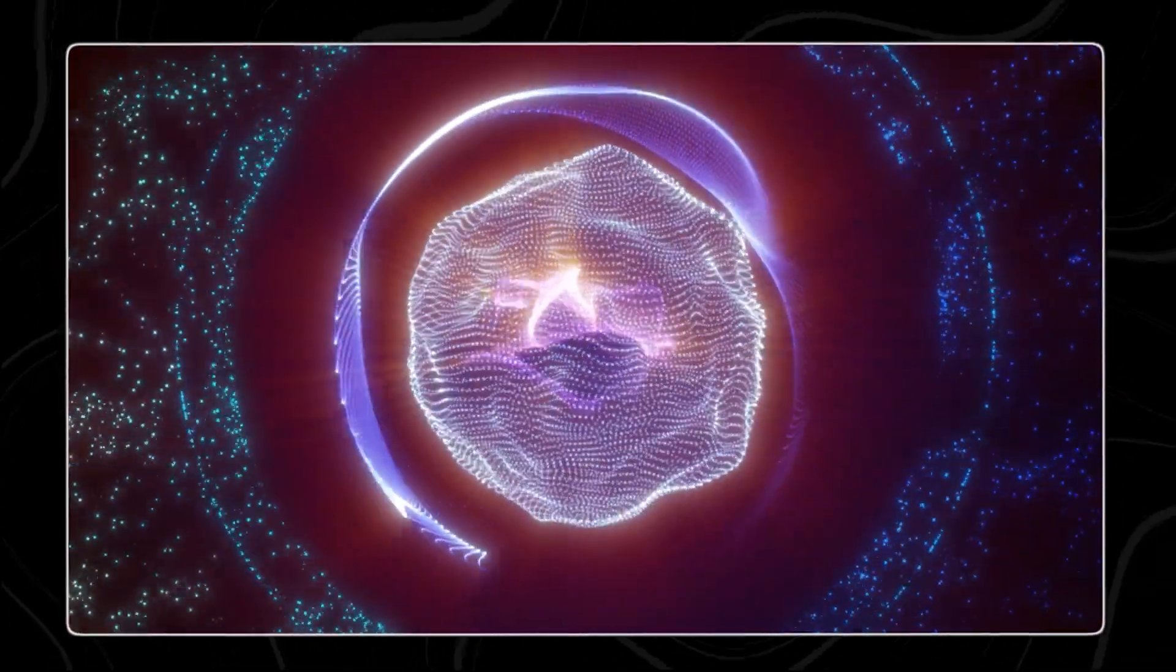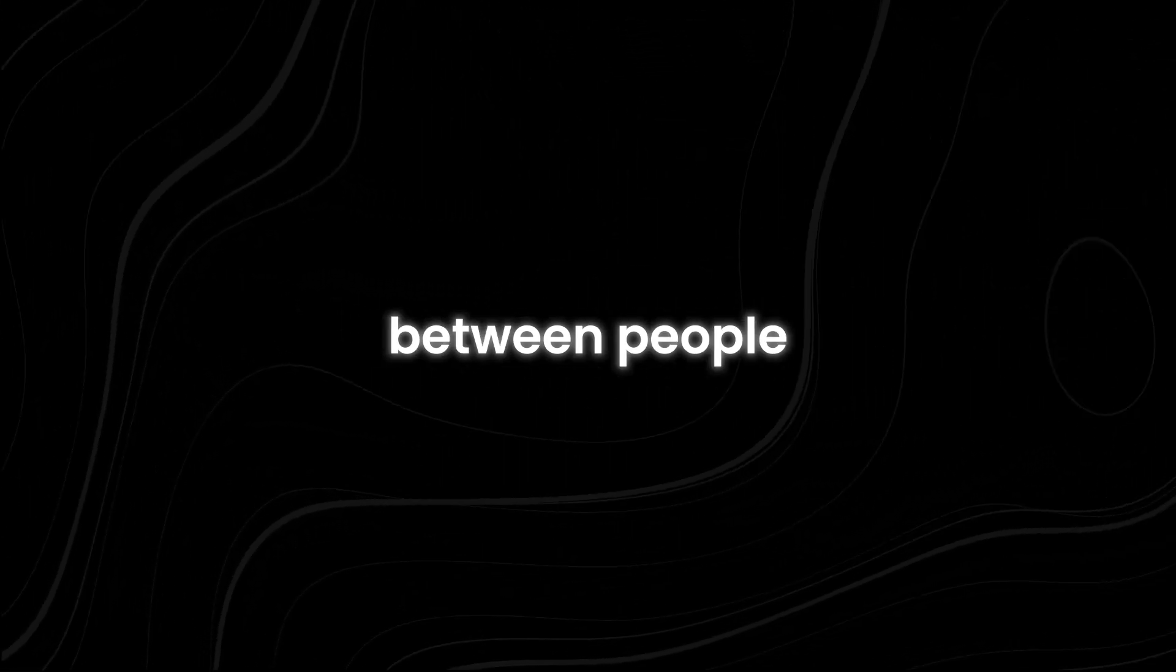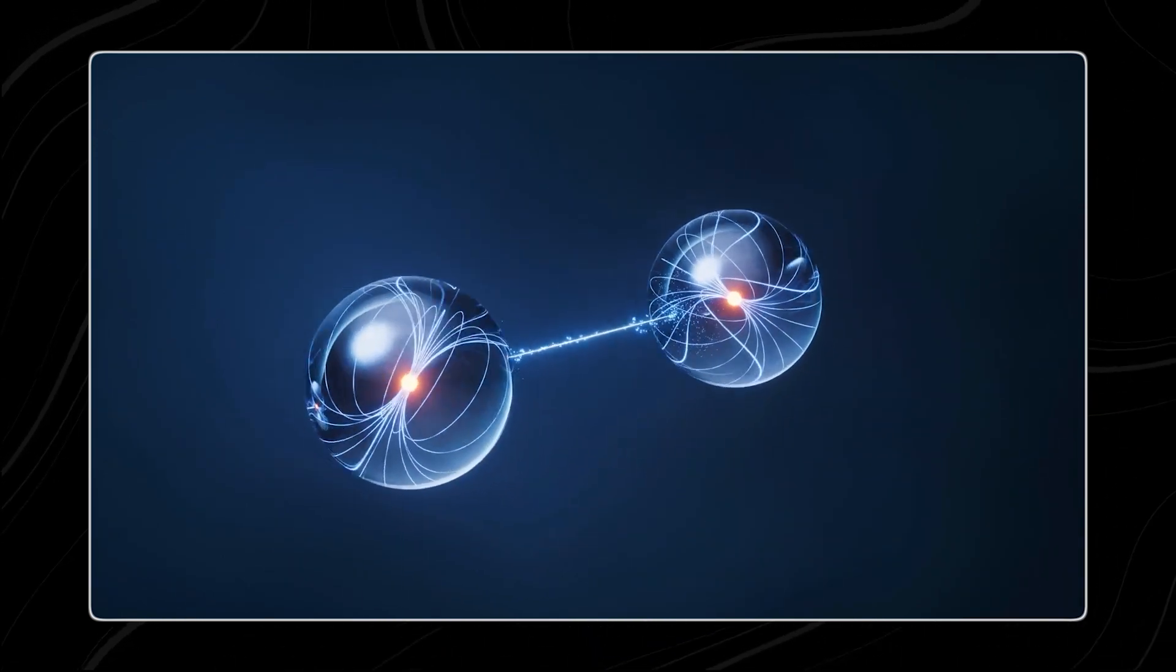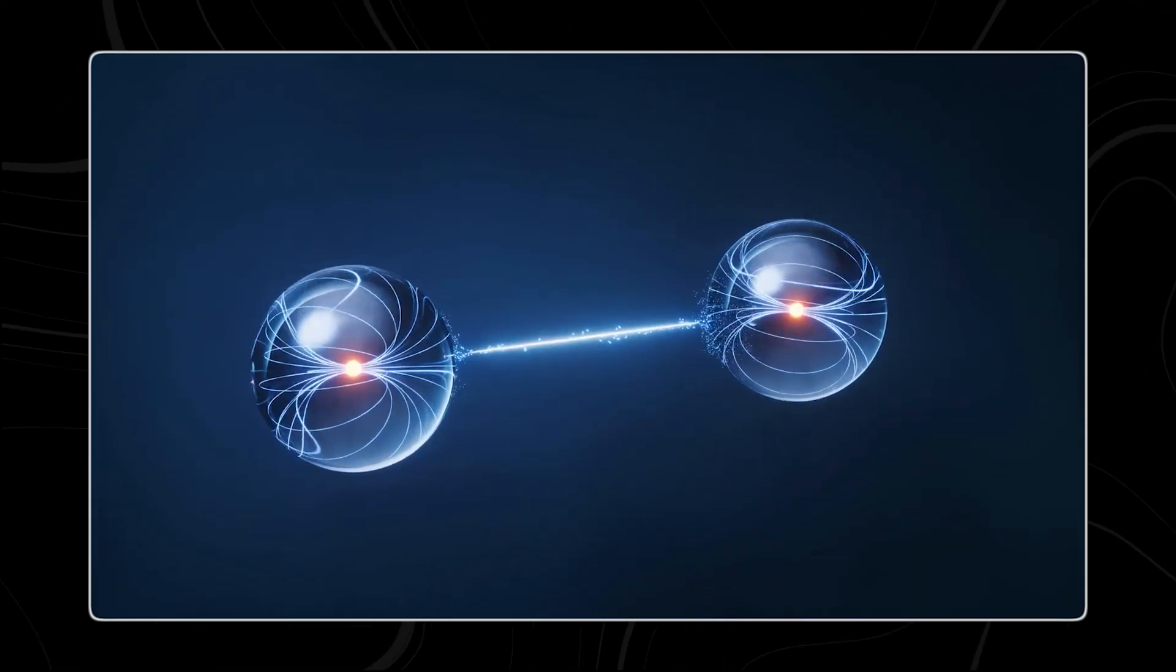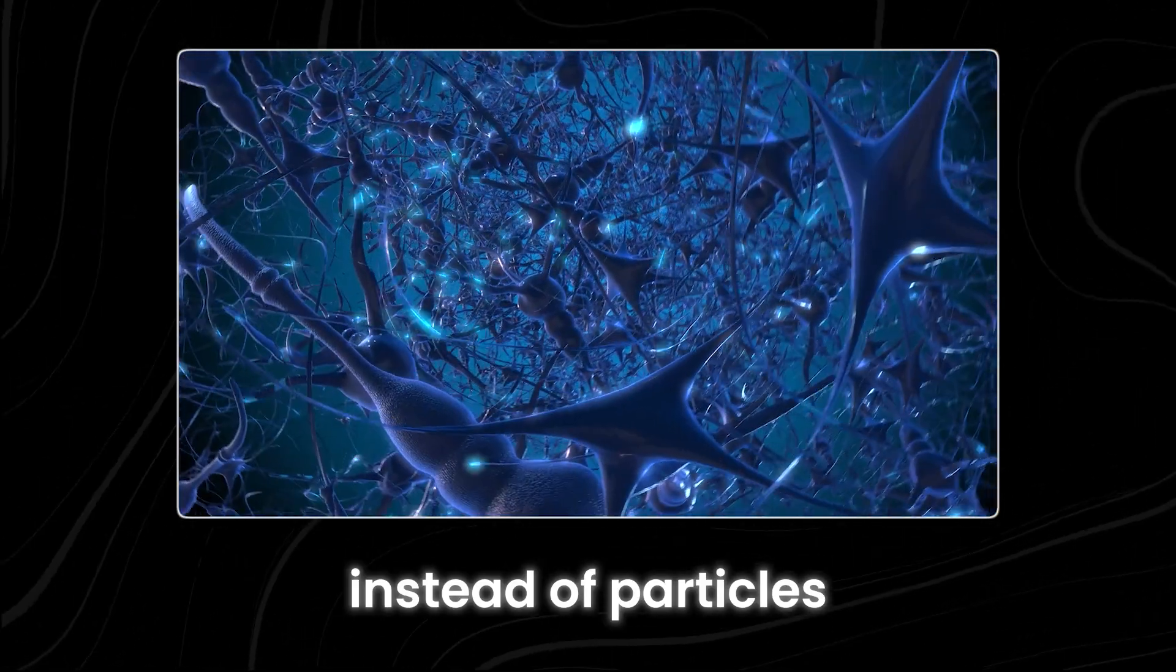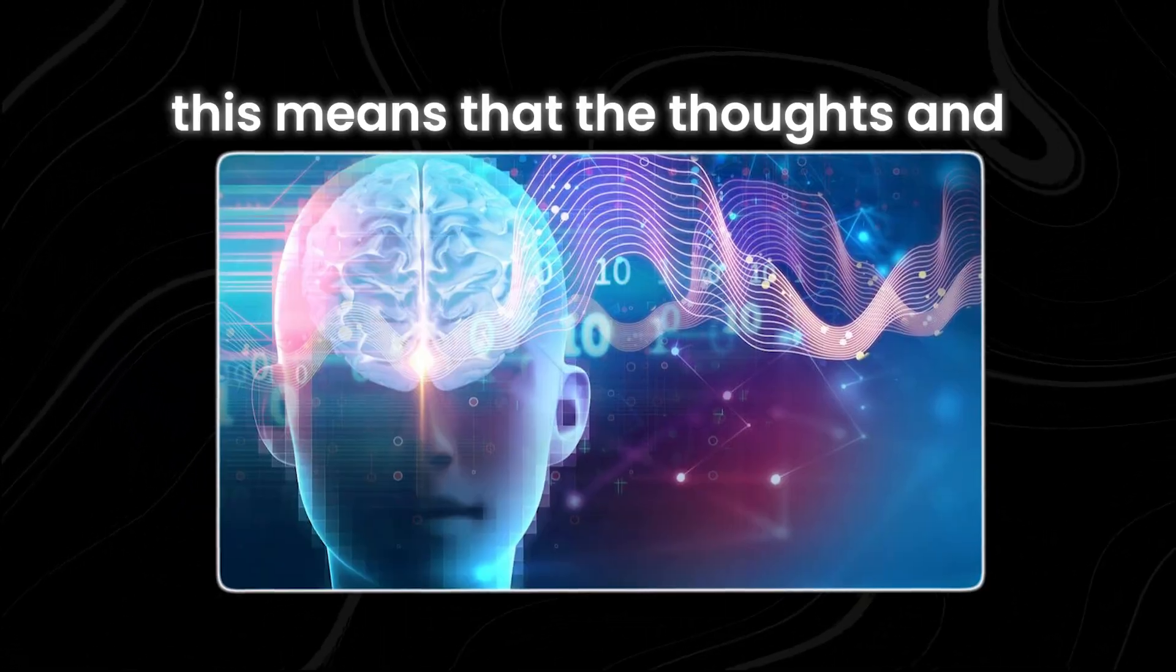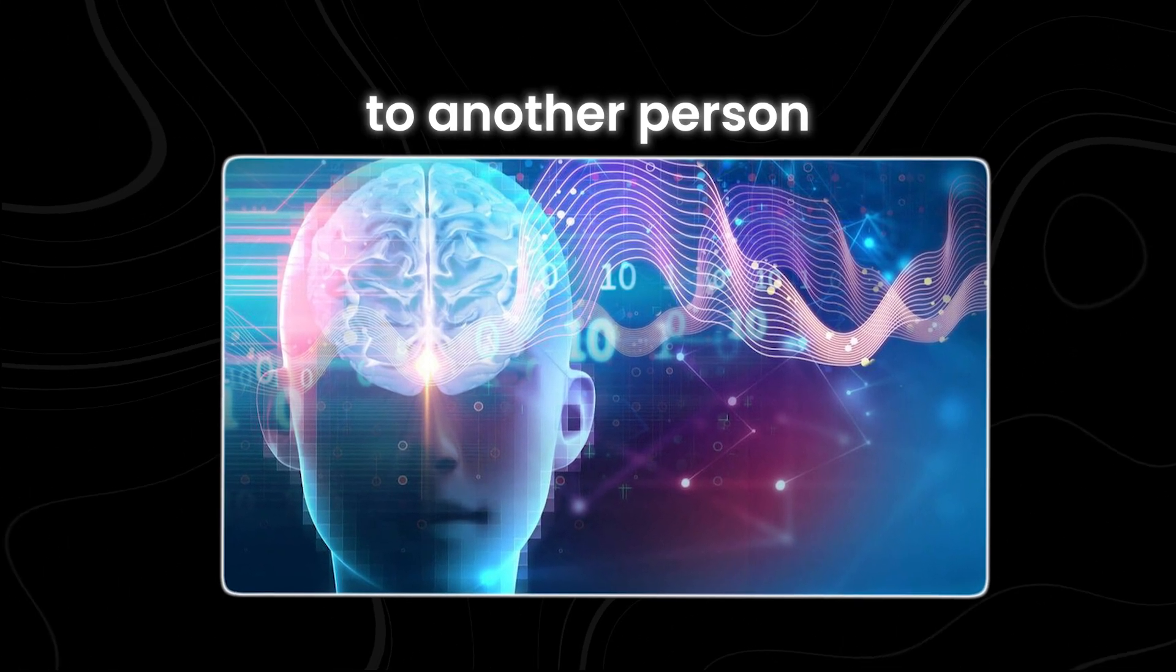Quantum entanglement is a phenomenon where two particles become linked so that even when they are far apart, changes to one particle instantly affect the other. The Quantum Empathy Beacon applies this idea to human interactions. Instead of particles, it entangles the brainwaves and neurological patterns of two individuals. This means that the thoughts and feelings of one person can be directly connected to another person, no matter how far apart they are.